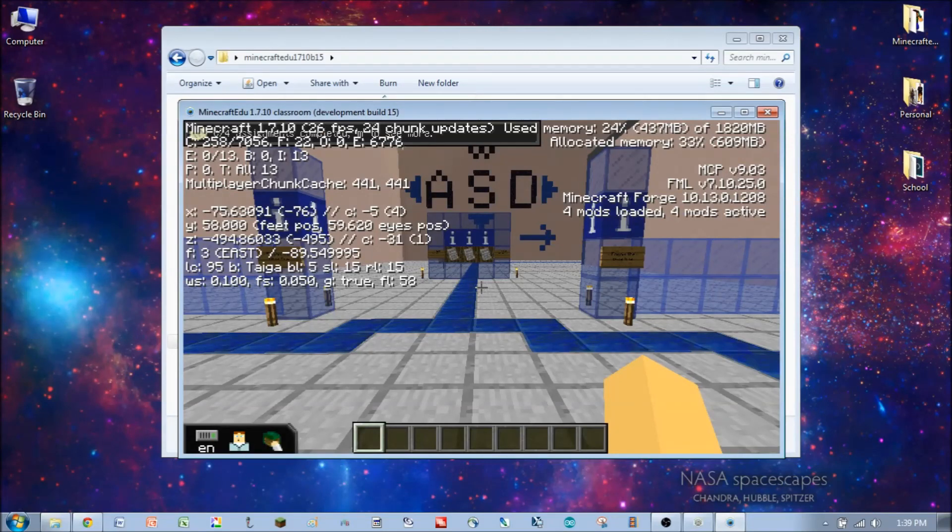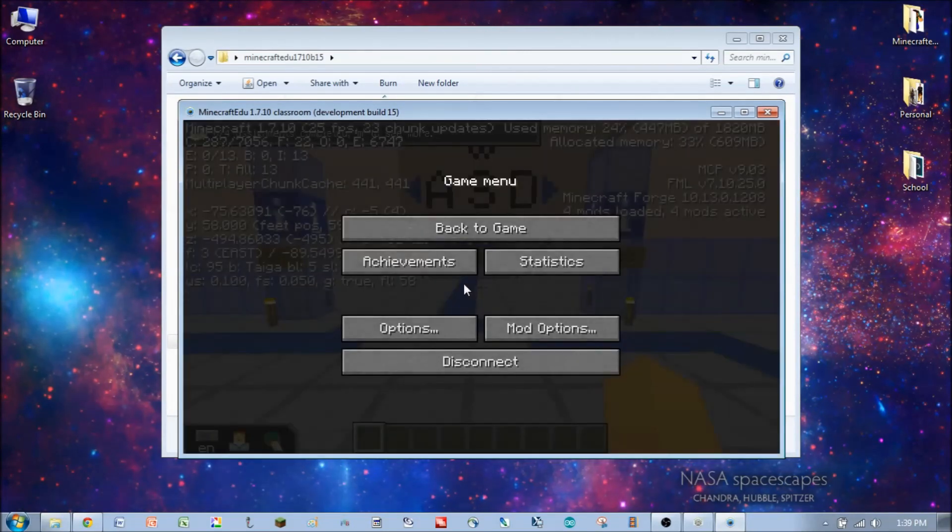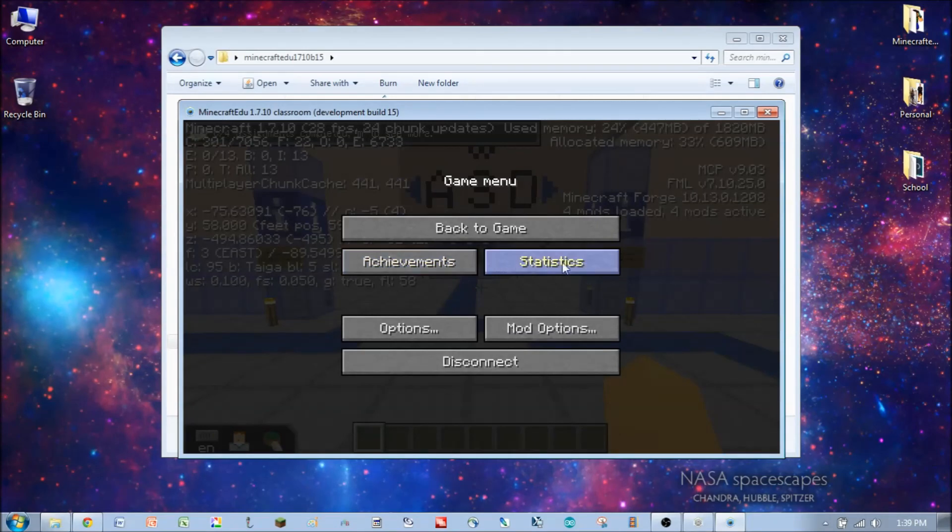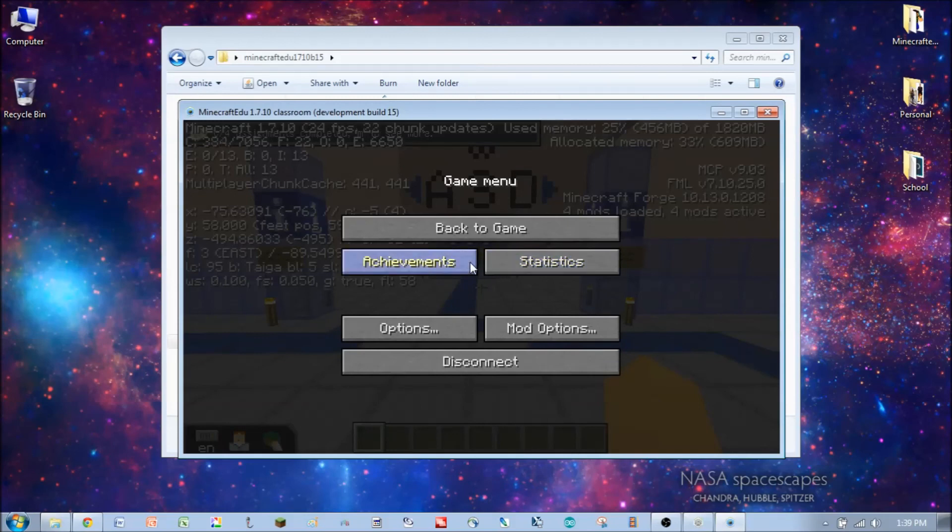And one other thing that we did change also was having these two buttons right here, achievements and statistics. Those wouldn't be there if you hadn't enabled them in the settings.